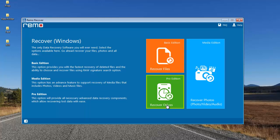In order to recover back data from a corrupted SD card, click on the second option that you see here — that is Recover Photos.